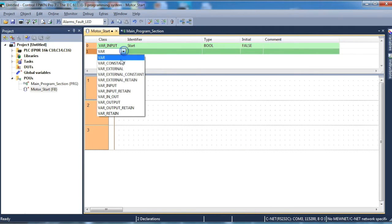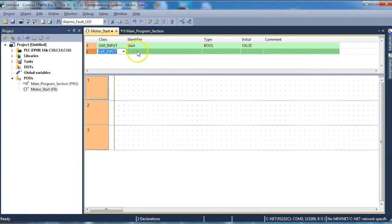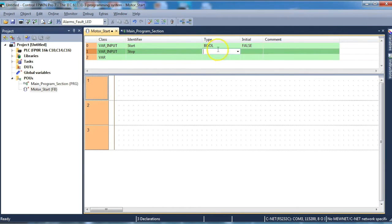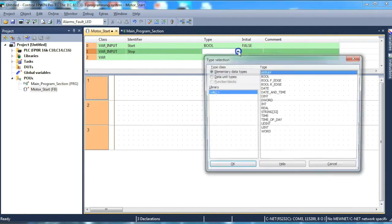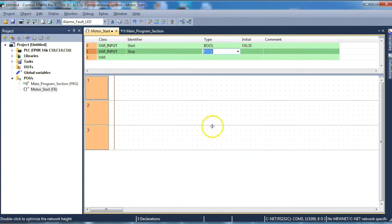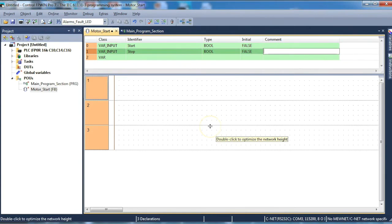The next one we need to create is another variable input. This one is called stop. Tab through. Boolean again. Select from the list. Tab through.